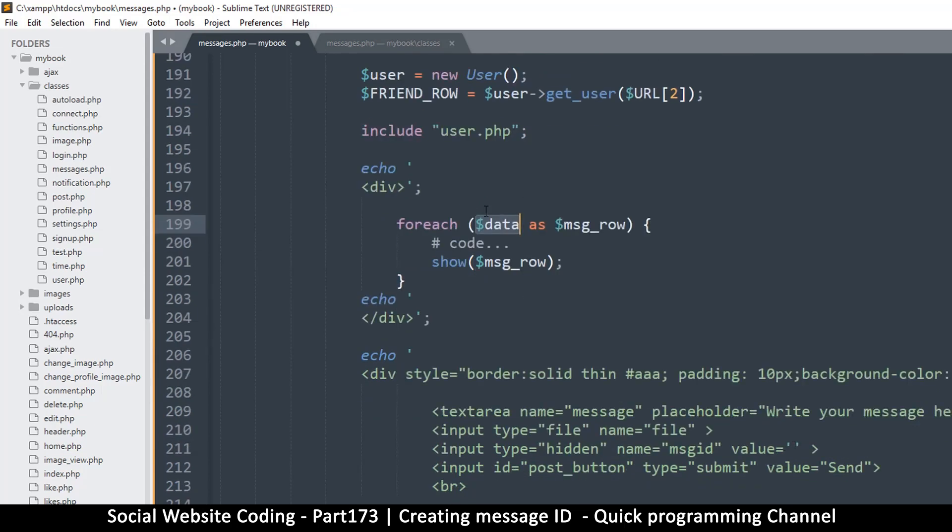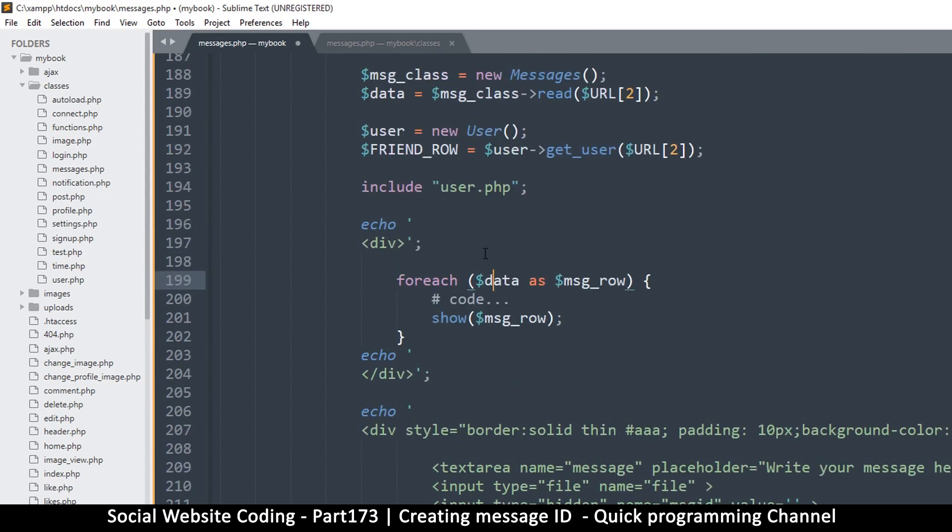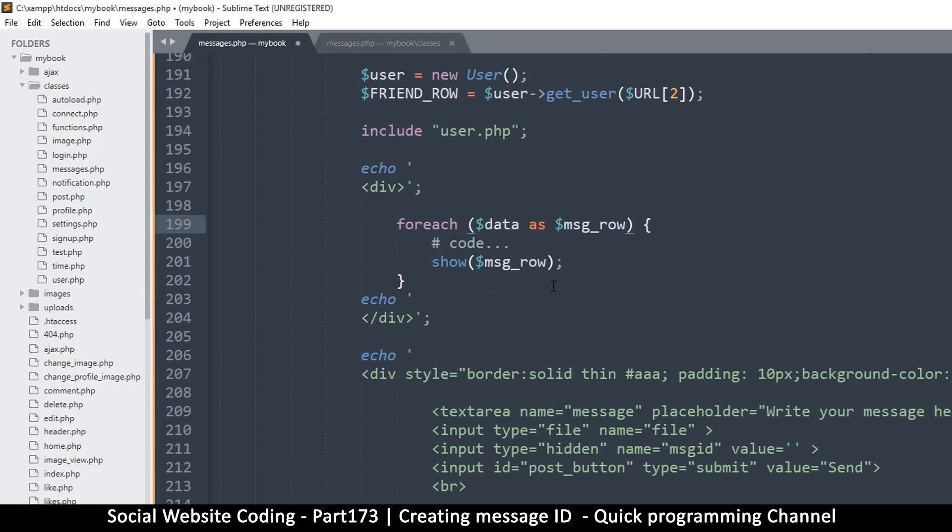Because any of all the messages that I retrieve here will have exactly the same message ID because it's the same thread. So I can easily just say data, something like this. Let me put two dots there, one dot, data. And then I put zero, like so, because that's the first item.